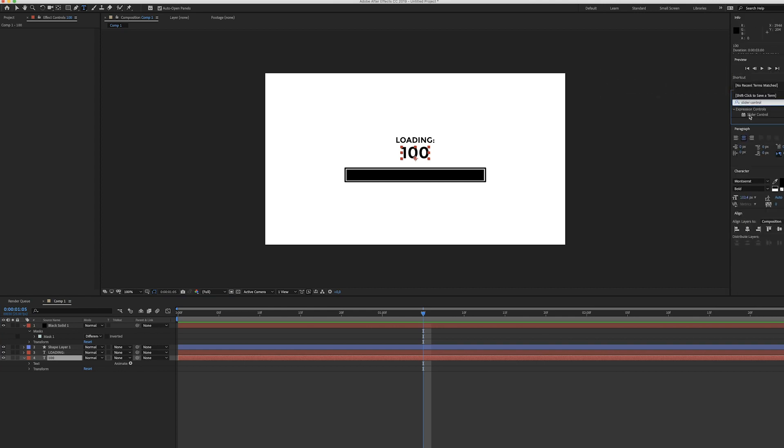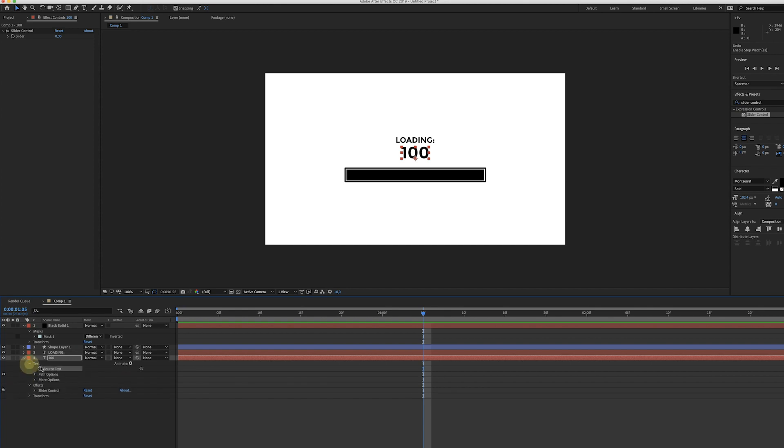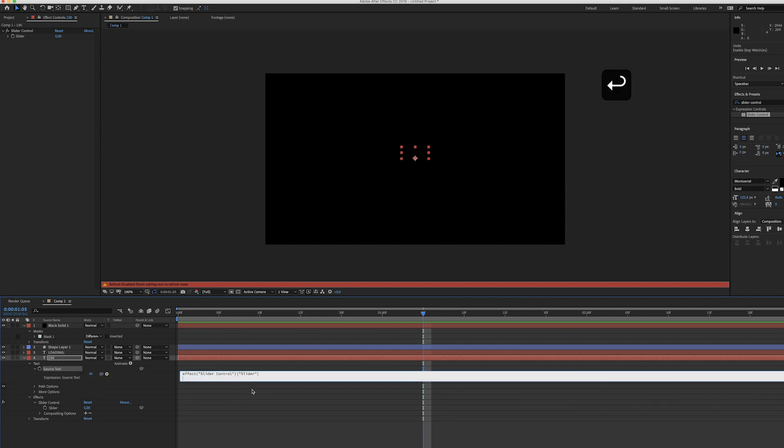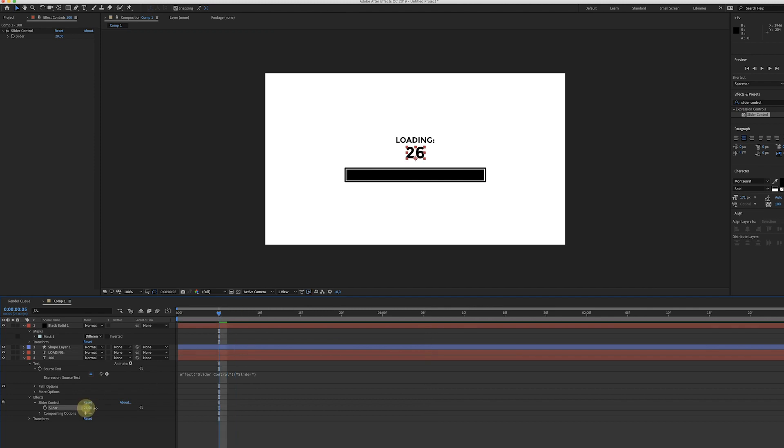Now comes the fun part. Just unfold this stuff and now alt click the stopwatch for the source text and use this whip to connect it to the slider. As you can see once we play around with the slider the number changes. That's pretty cool. We can use keyframes for this so it goes from zero to 100.